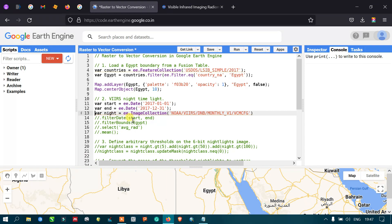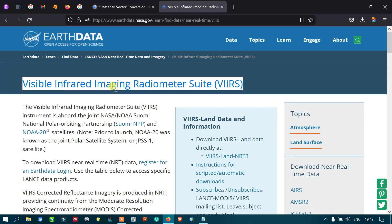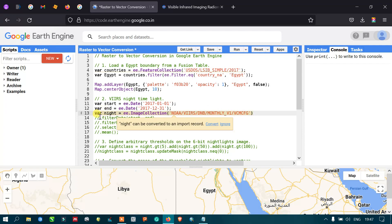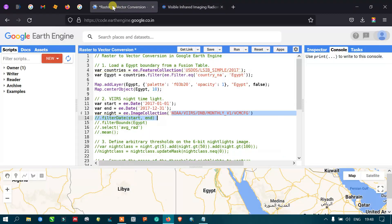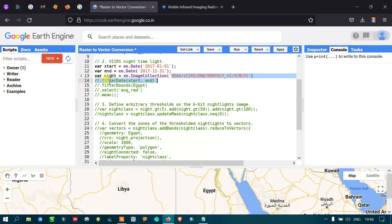To import the VIIRS imagery, we define a variable called 'night' — representing the nighttime imagery — equal to ee.ImageCollection, referring to that specific satellite image collection. We filter it with the temporal sequence using our start date from 2017 January and end date of December 31st.